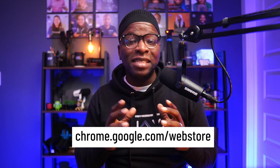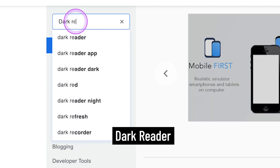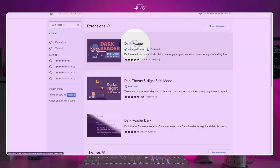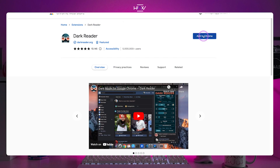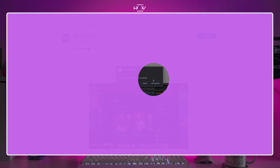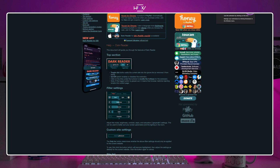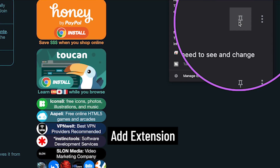Why StreamYard hasn't built in a dark mode is a mystery, but here are a few steps to solve this. Go to chrome.google.com/webstore — we'll put that link in the description. Once there, search for Dark Reader. It should be the first option that comes up — click on it. Once on the extension page, click the blue button in the top right that says 'Add to Chrome.' You'll get a dialogue box where you'll want to select 'Add Extension.' Once added, you'll be taken to the Dark Reader page. Be sure to pin the extension to your Chrome so you can easily access it on sites you want to turn dark.